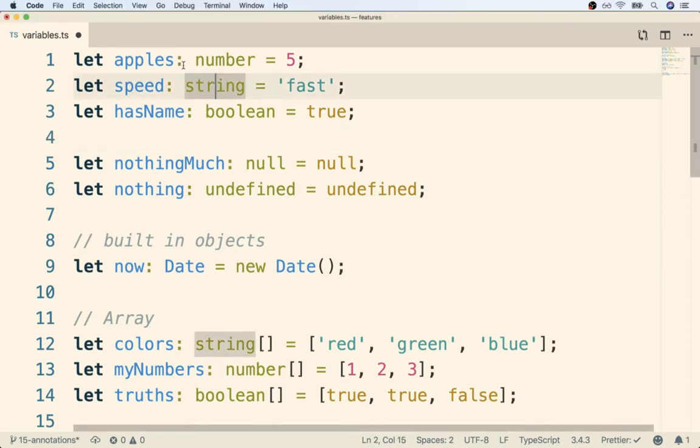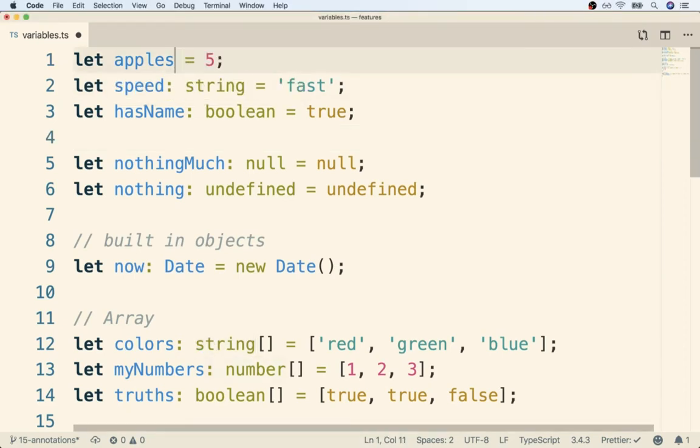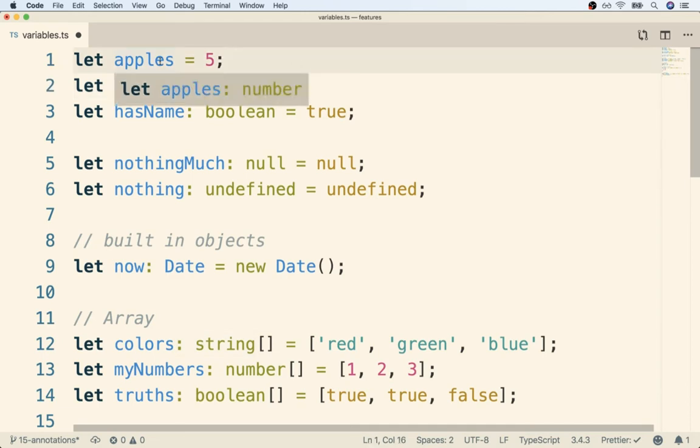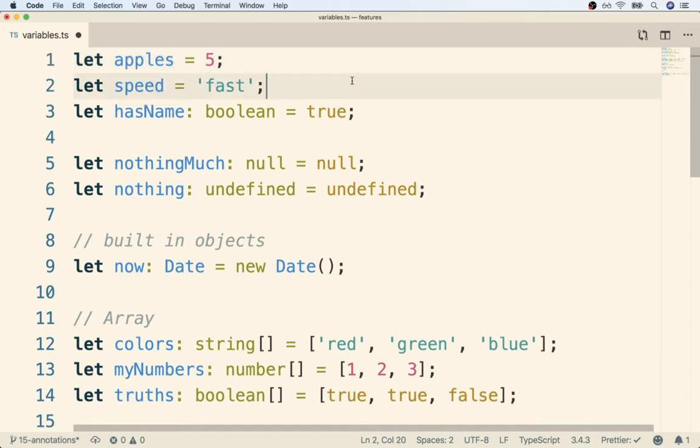In the last video, we saw that we could remove all these different type annotations, and we did not see any errors. In fact, if we then hovered over these variables, it's clear that TypeScript still understands what type of value we're going to assign to each given variable. So what you're seeing here is the type inference system in action.